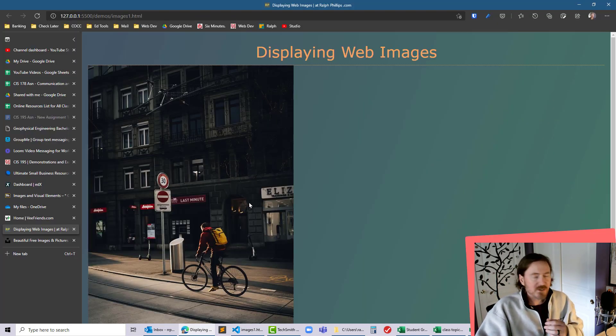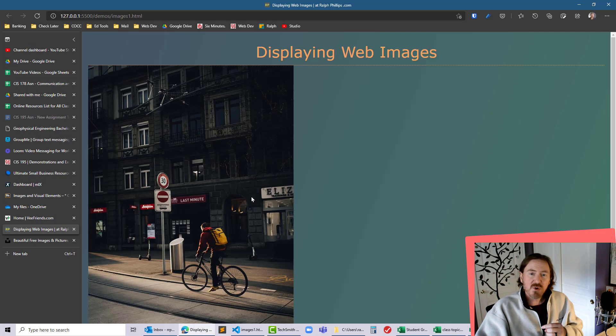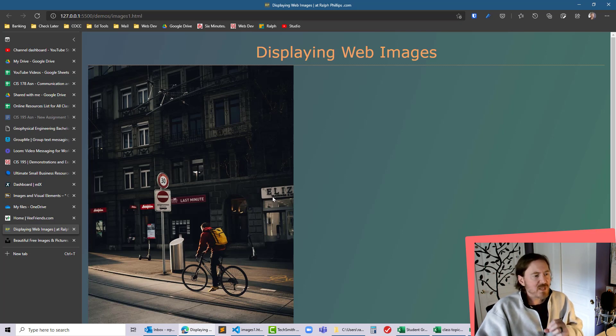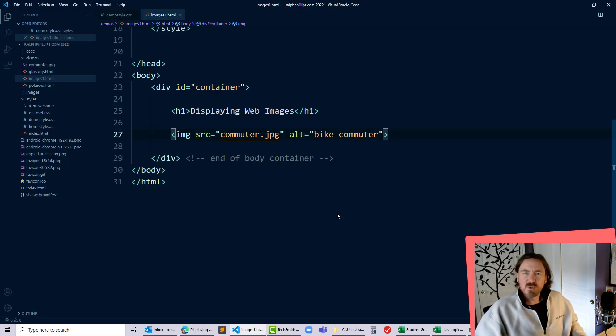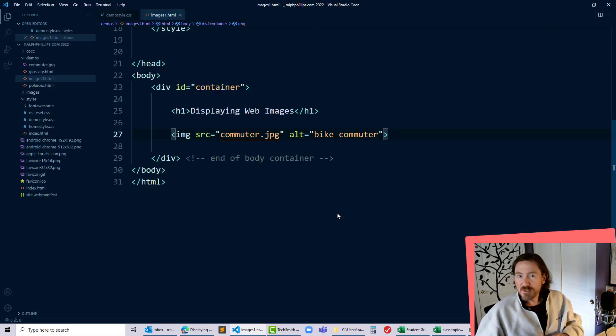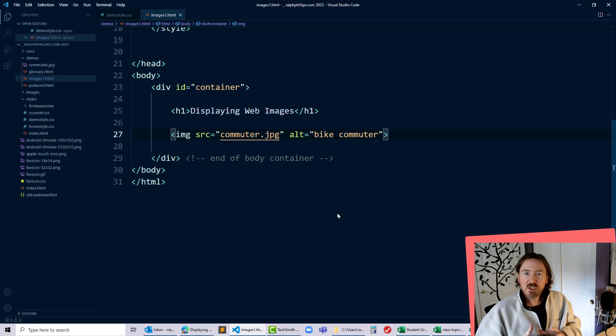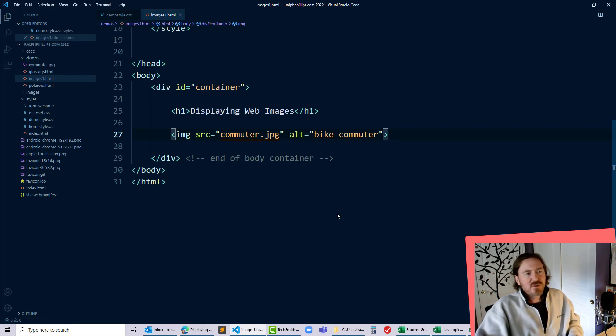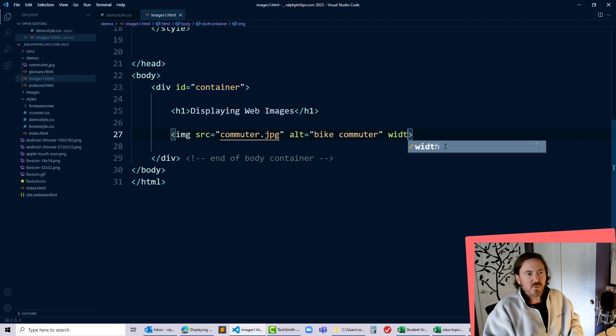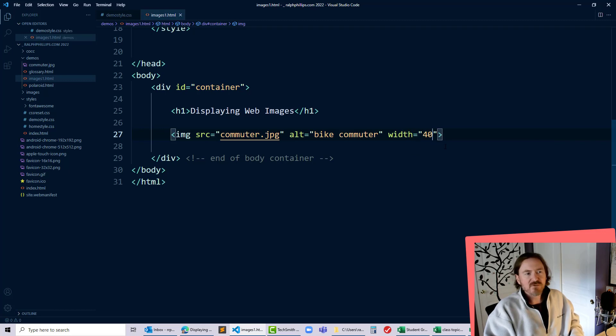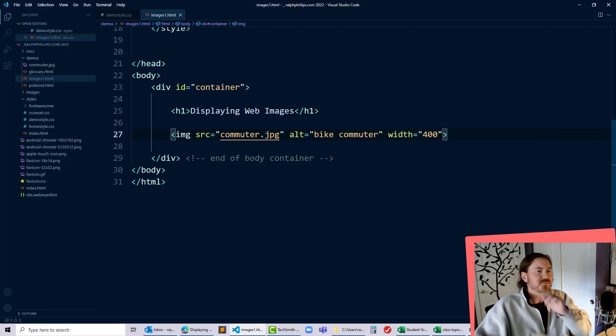You think okay well it worked out pretty well. Now that image is pretty big and it can be nice to resize that image but if I really wanted to resize it I should use an image editor and literally change the image dimensions. However I can pretty easily just throw in a width equals I'll just do something like 400 here.